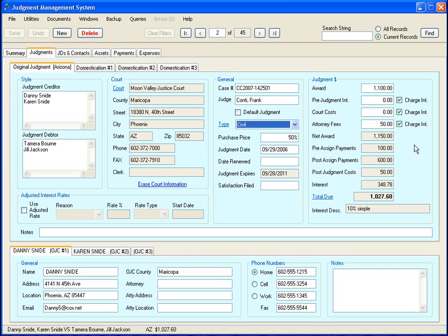Over here is all the dollar amounts involved in this judgment. And these checkmarks here correspond to whether or not the item to the left has interest charged on it.